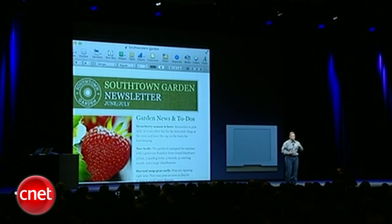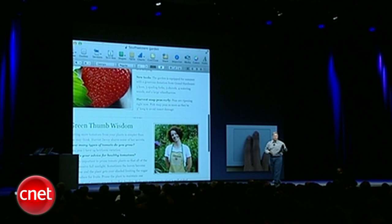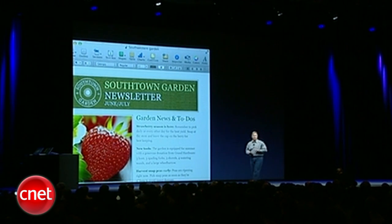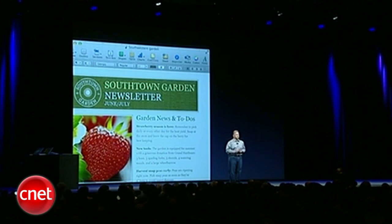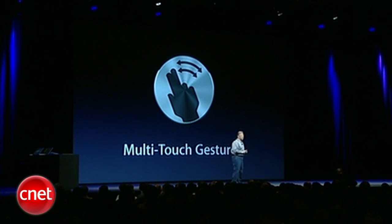But when you go to scroll, they magically appear, give you a sense of place and proportional size, and then disappear when you don't need them. So multi-touch is now built throughout the system in a very powerful way.